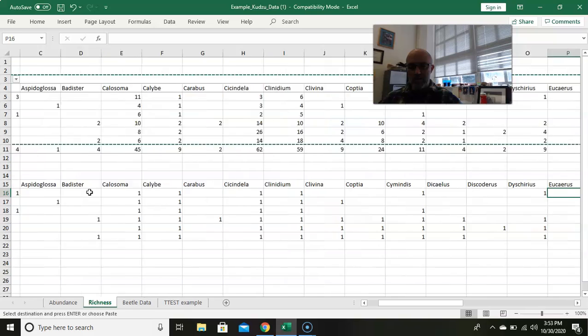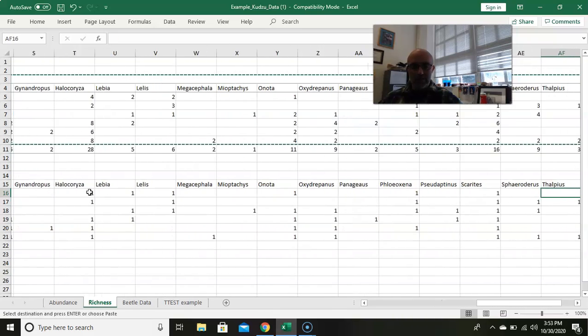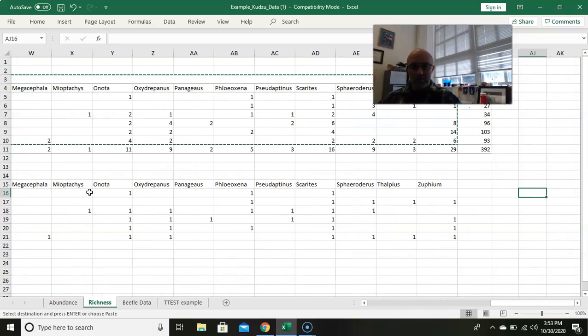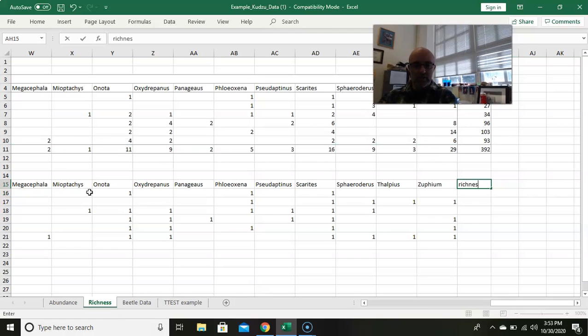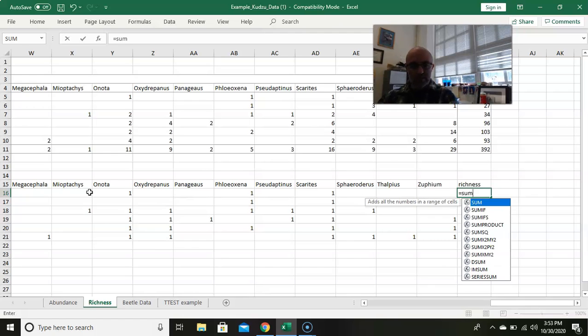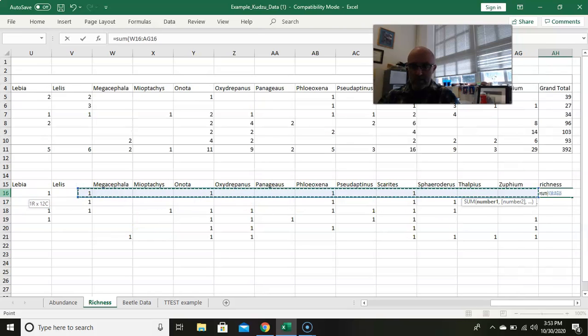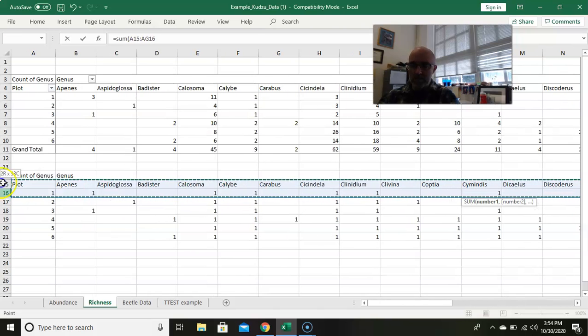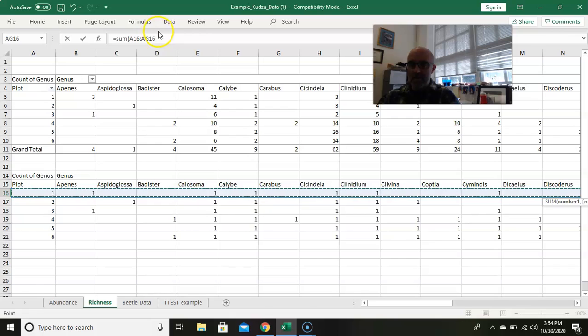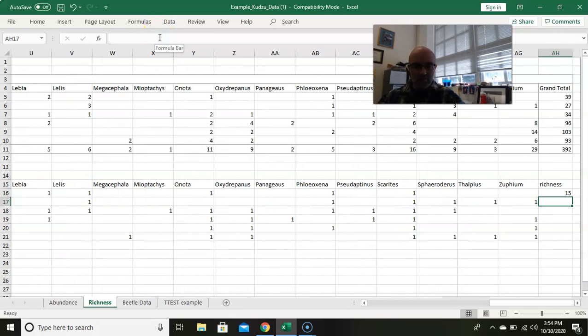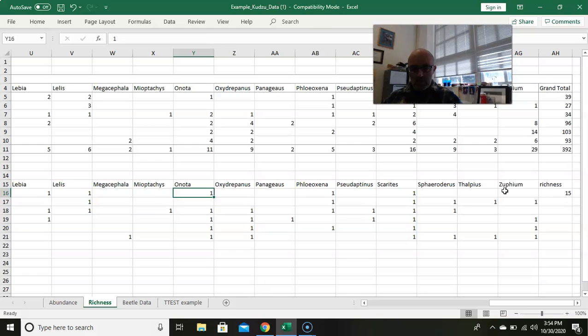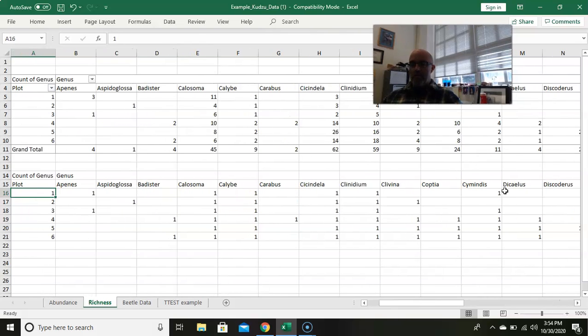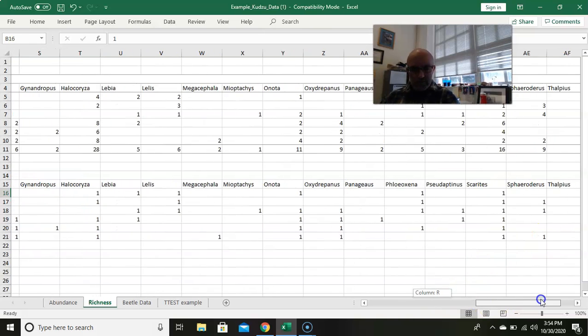Basically now we only have ones and blanks. We said every time there's a given number, that gets a count as a genus being found in that plot. So really, at the end of the day, all we need to do is go to the end here. We're going to call this richness, and what we want to do is to say that this equals the sum of all of these. And it's gonna count up all the ones that are in there, i.e., it's gonna count up all the different genera.